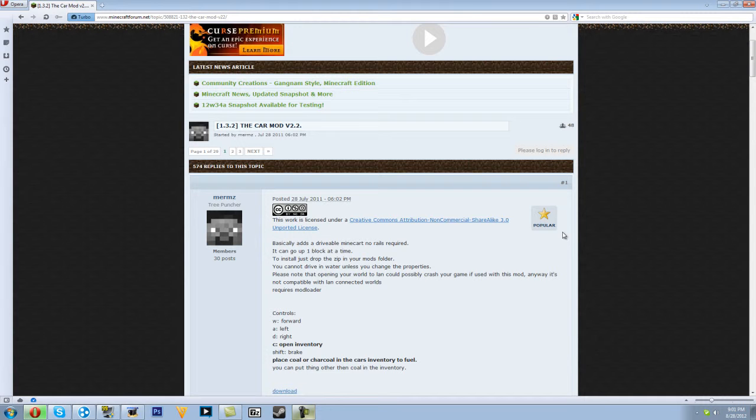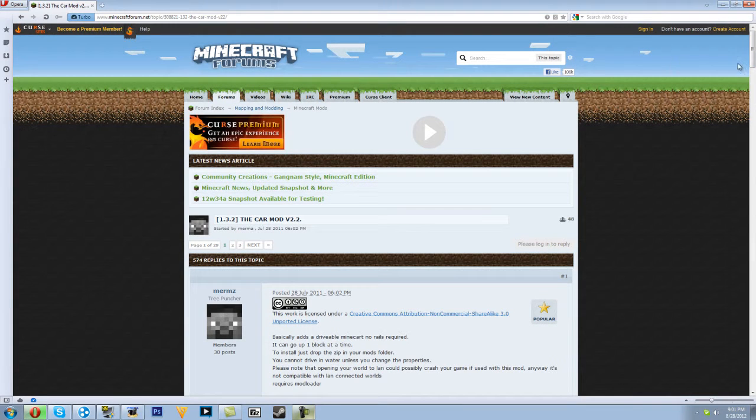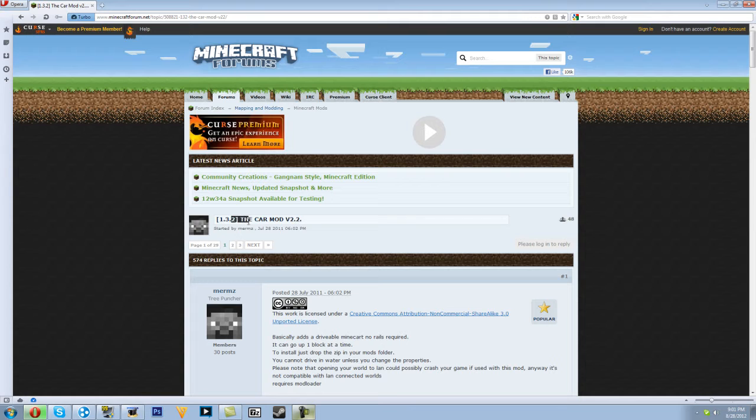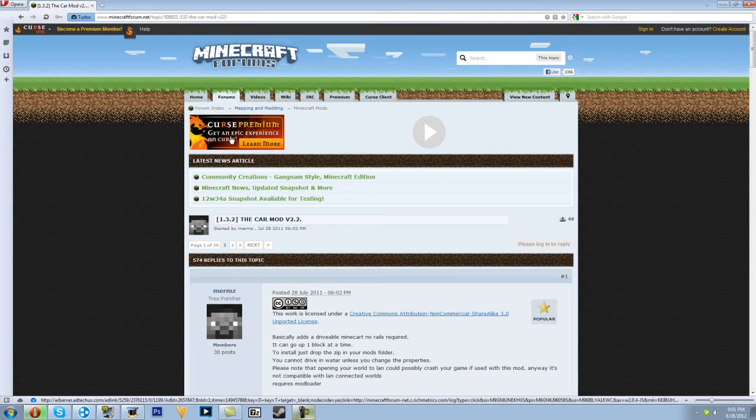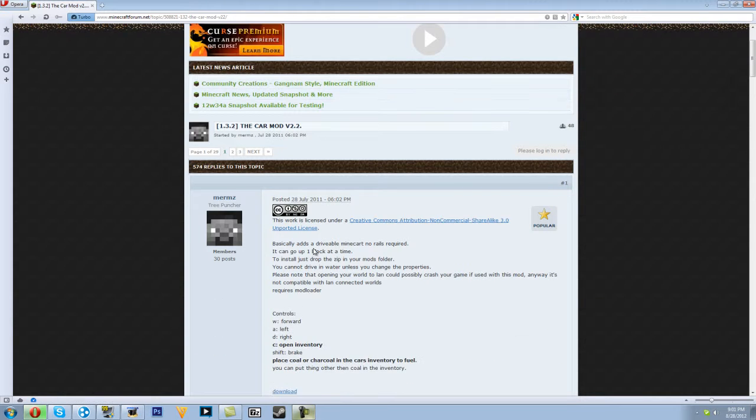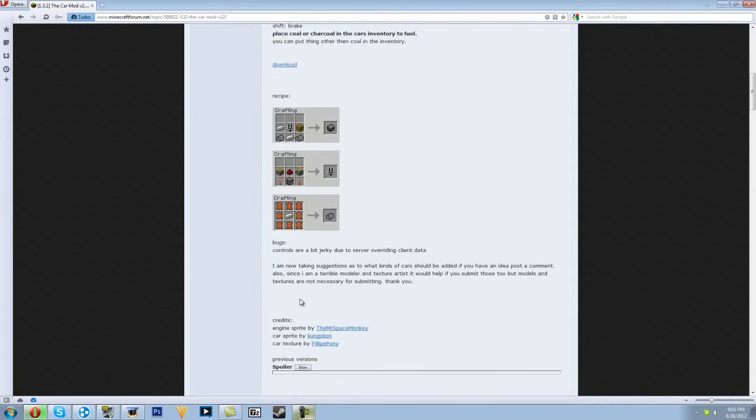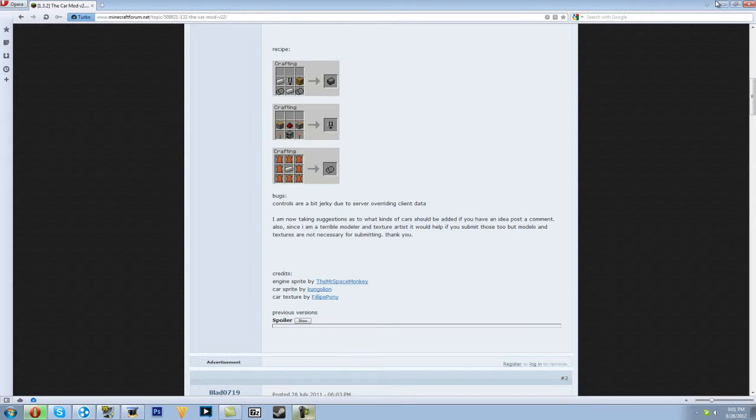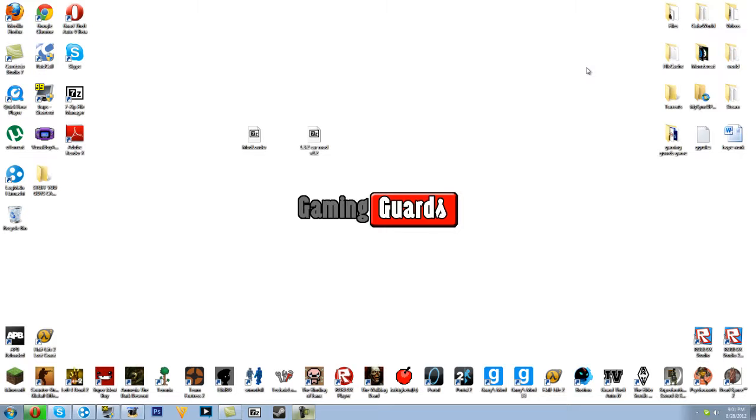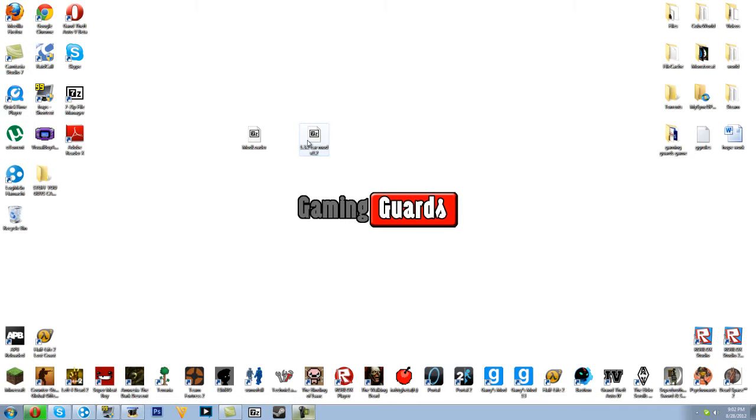Hey guys, it's Zach here. This is a tutorial on how to download the car mod for version 1.2 and 1.3.2. So what you want to do is download the mod and get the mod loader as well.